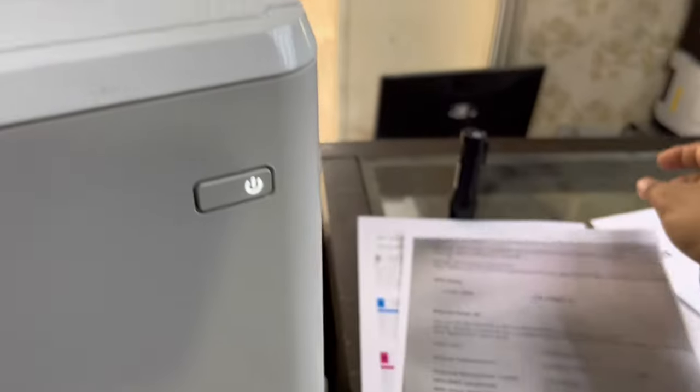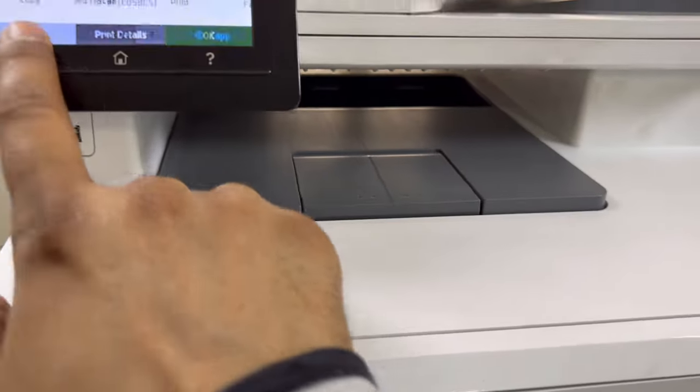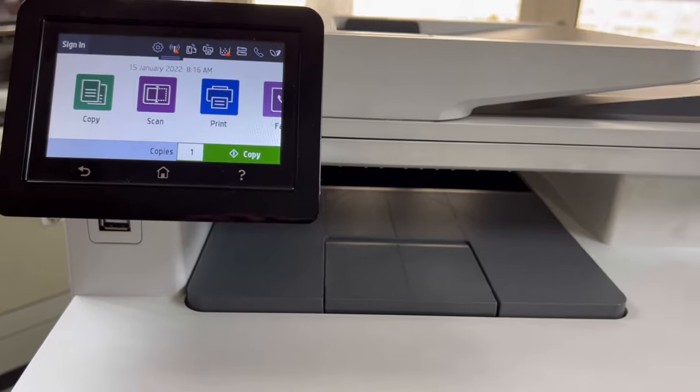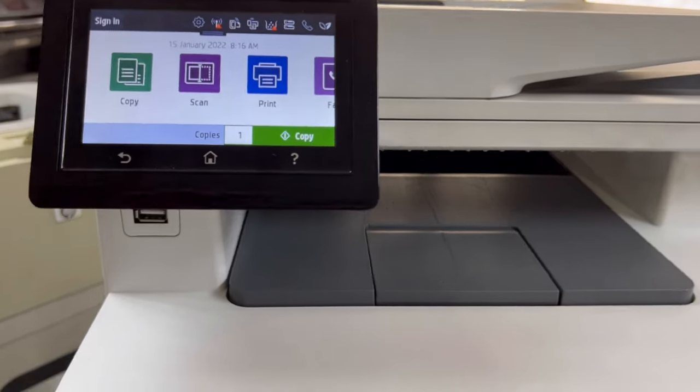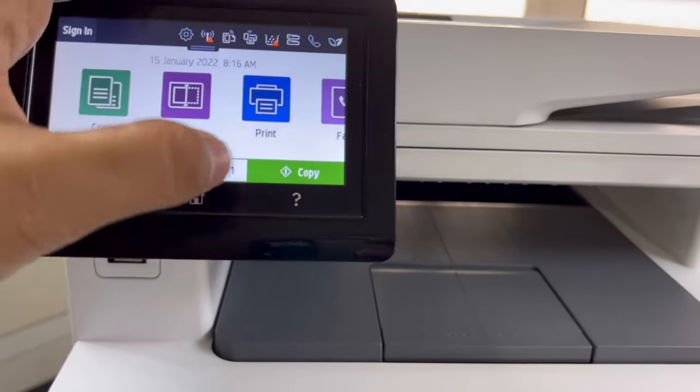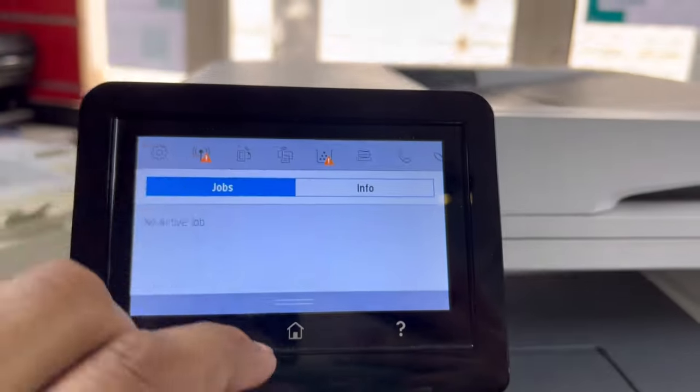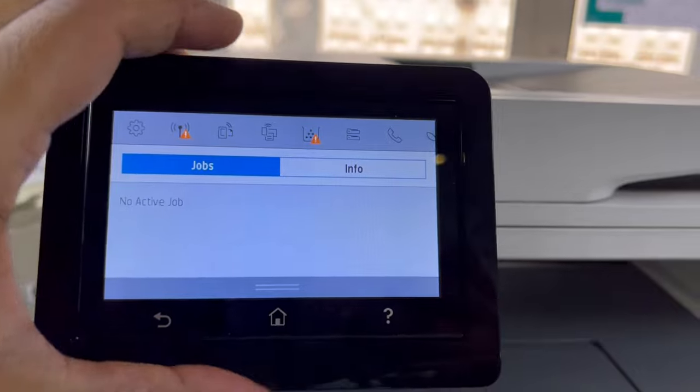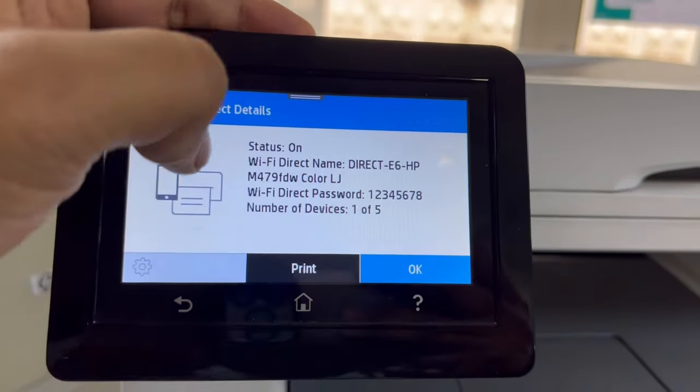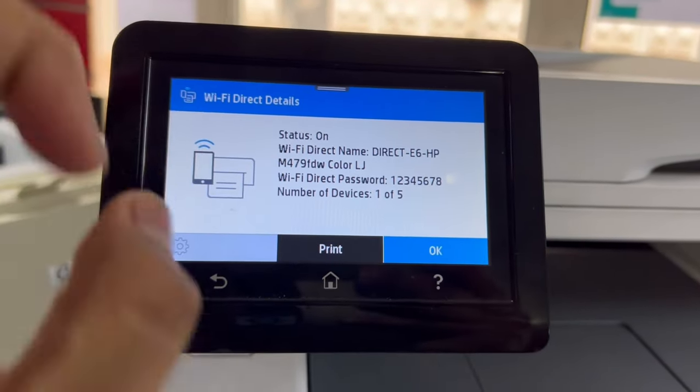This was the Wi-Fi Direct setup. It's very easy. I will repeat again, just from here click on this icon and turn this Wi-Fi Direct on.